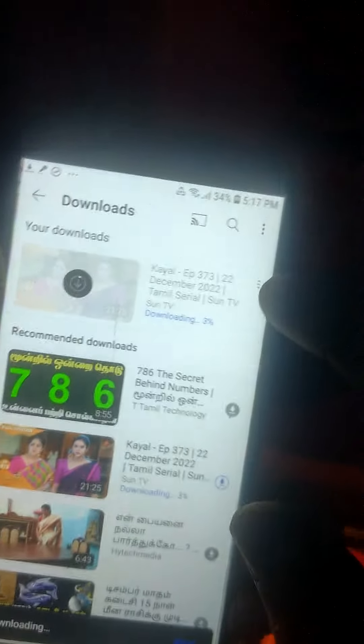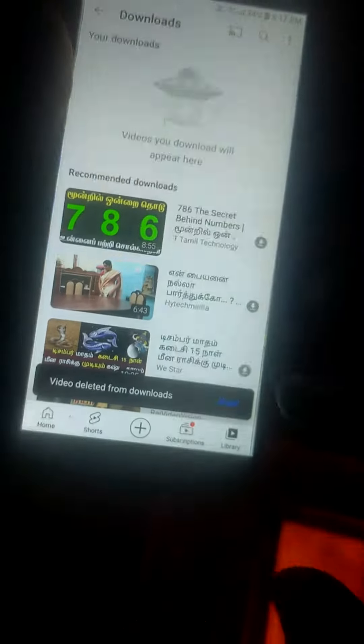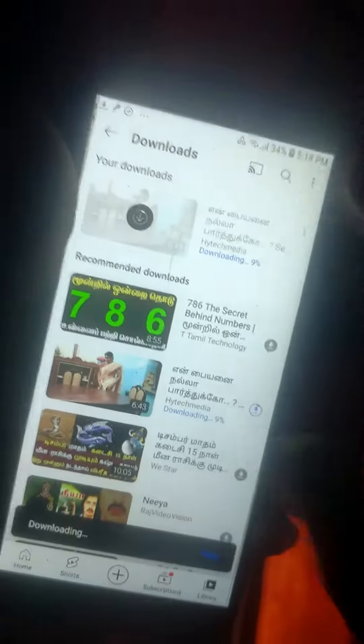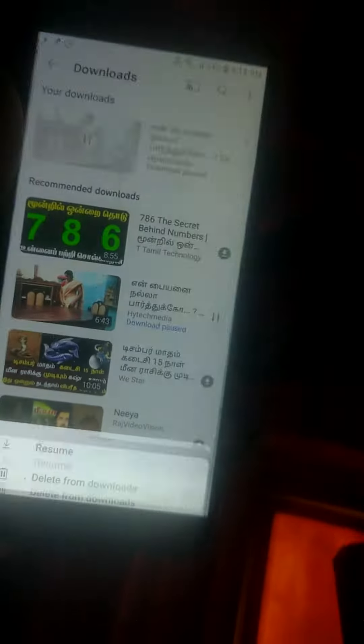So you have to see this — download, cancel download is there. Then here it is come. Then you have to go delete from download. Then here delete from download, and click. I am going to download the 3 dots. I am going to delete from download. I am going to delete it.